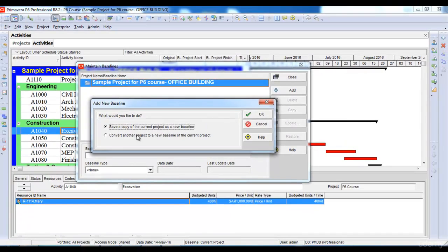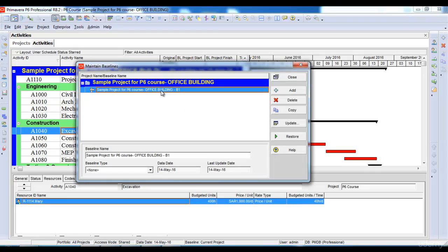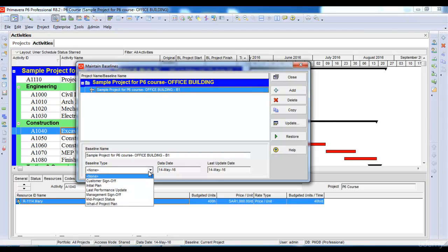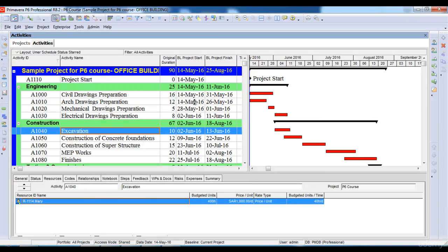Now my baseline has been added here. I can name this baseline and I can select the baseline type. Let's say I select the baseline type as Initial Plan and then click Close. Now I have maintained my baseline but I have not assigned it to my project yet.